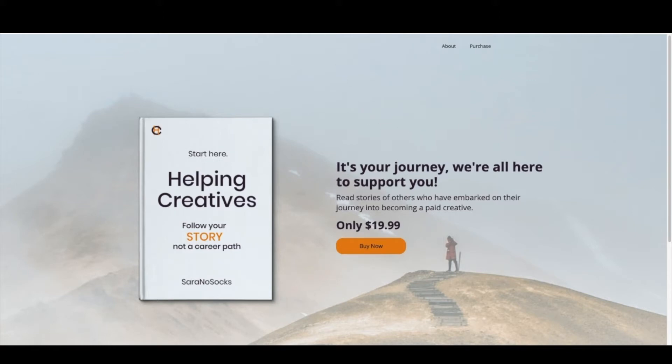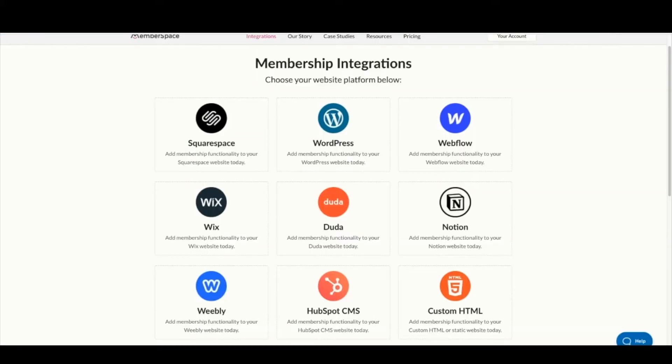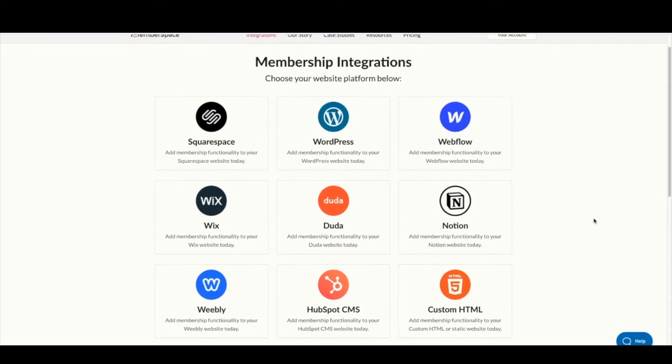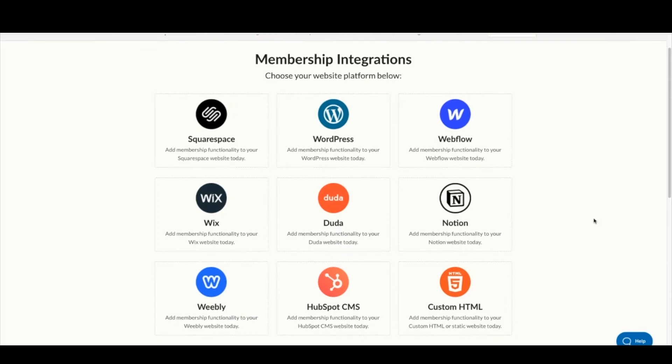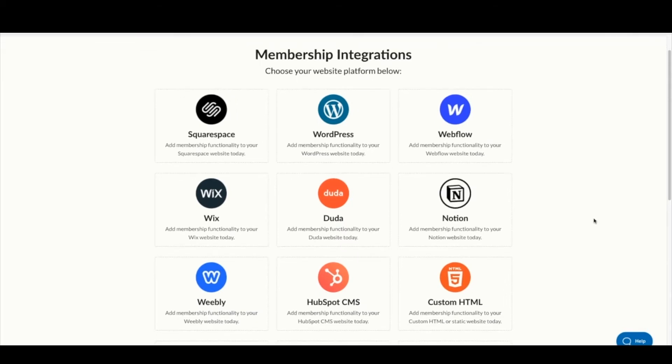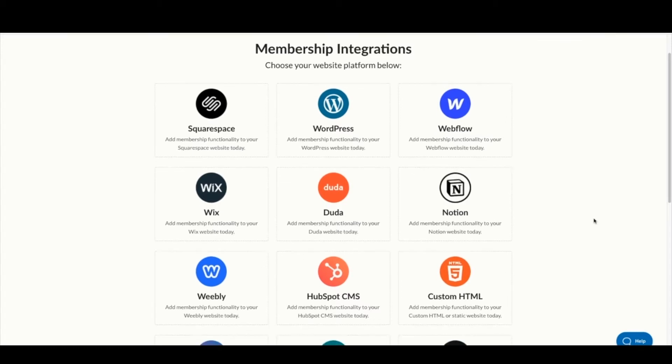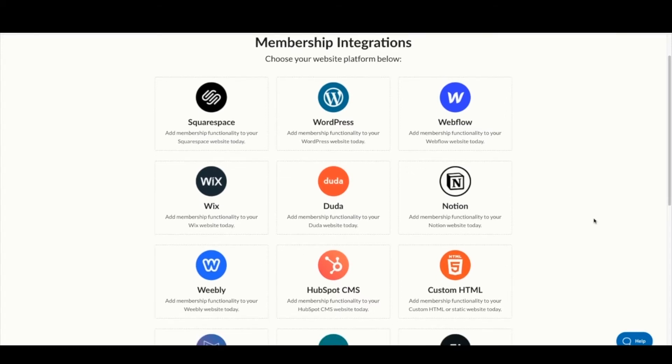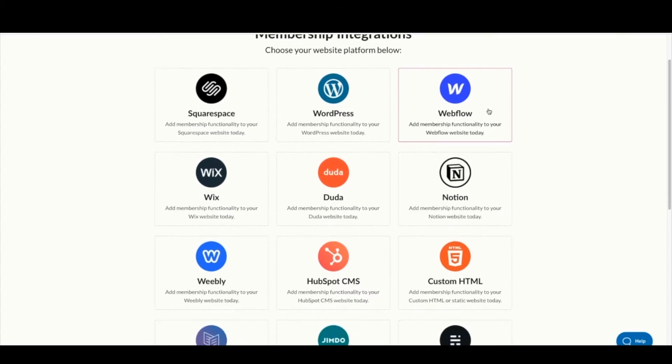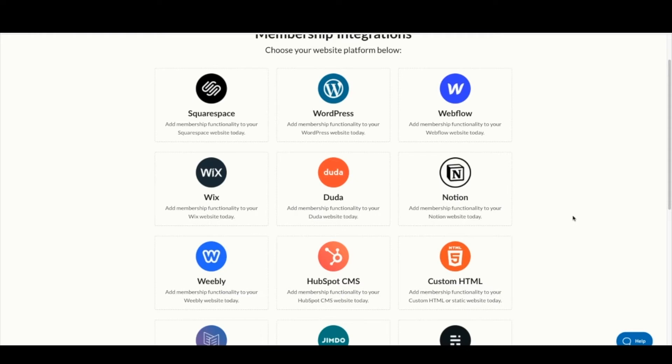So we're here in MemberSpace and they've done a fantastic job of laying out for you all the different website platforms they integrate with. As you can see, there are quite a few. If you're not using Webflow, you can follow this tutorial along in your platform of choice. Just remember, it needs to be a compatible CMS platform.